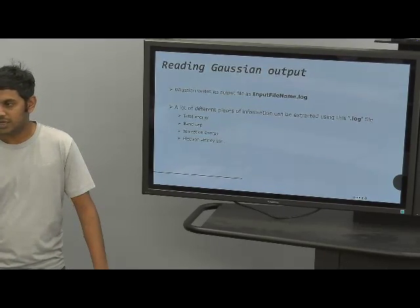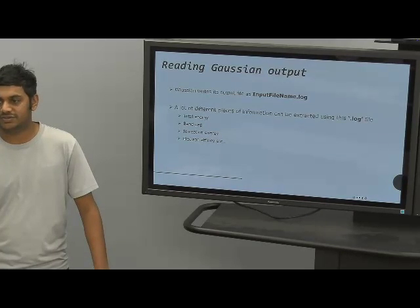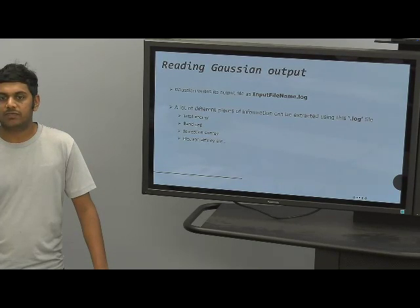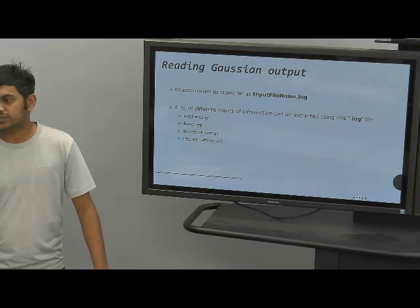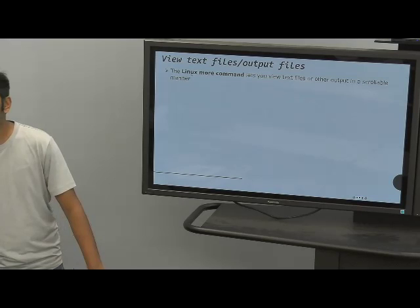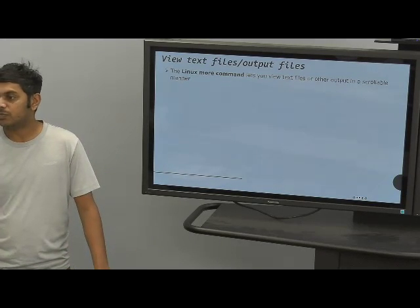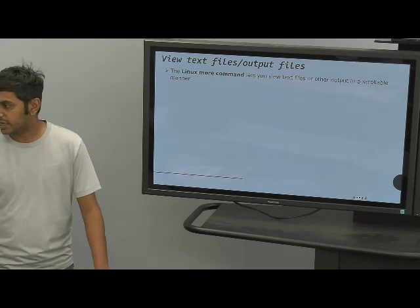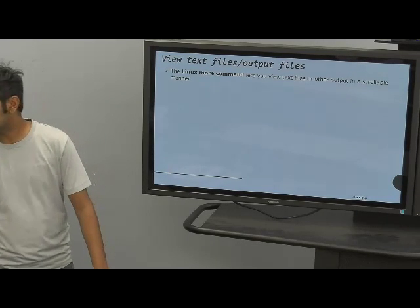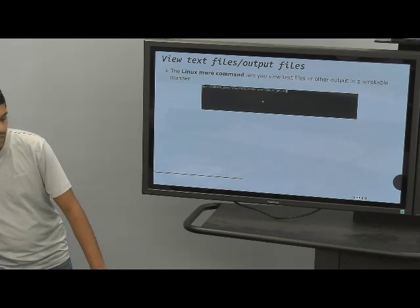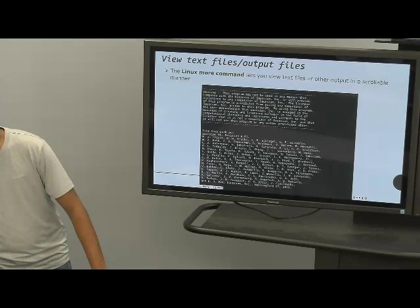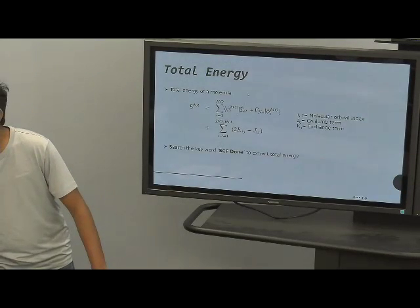I'm going to use an example molecule, 1,3,5-hexatriene, and I already performed a single point energy calculation for an already optimized structure using the Hartree-Fock method. To open a text output file in the Linux command line interface, we can use the 'more' command. We type 'more' and then the name of the output log file to open it and scroll through.